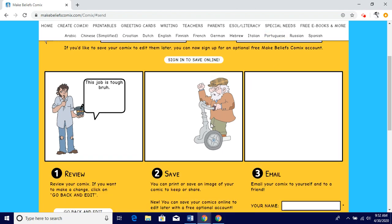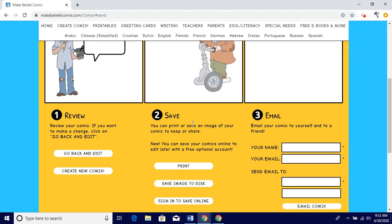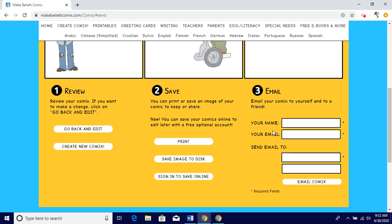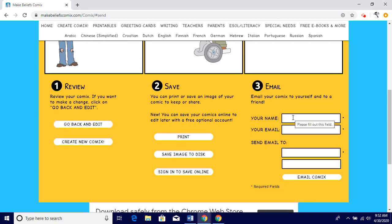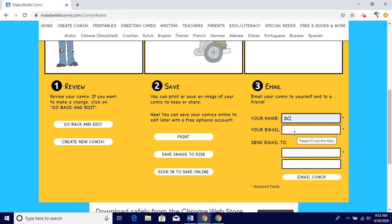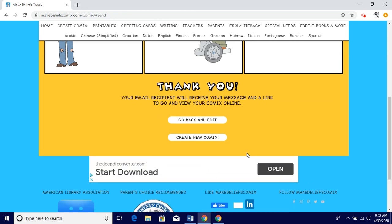You'll go to 'print email.' Do not worry about options one or two — go right to three. Place your name and initials in there, place your email, and then email it to me. This is my email right here. As soon as you email it, it will send right to me, and I'll be able to view and grade it from there.